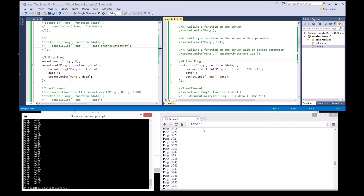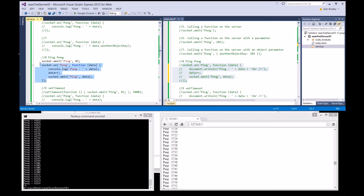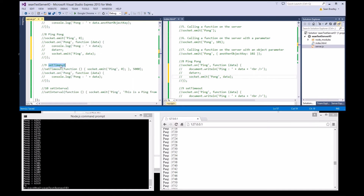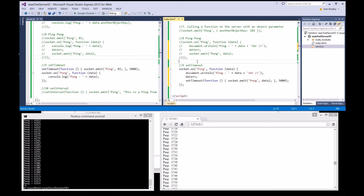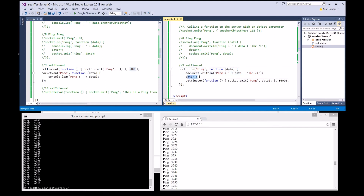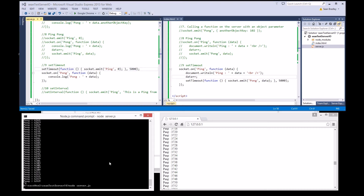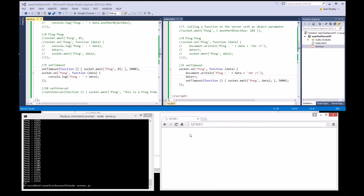Let's stop that, comment that out. Now let's use setTimeout — test nine. What it will do is: upon client connection, it will send a ping with a zero at five seconds. On the client, when we get the ping, we write it to the screen, increment the value, and in another five seconds send a pong back to the server. Five seconds — there we go — and in another five seconds we get pong back with the number one. There it is.